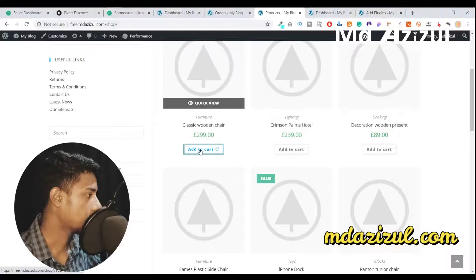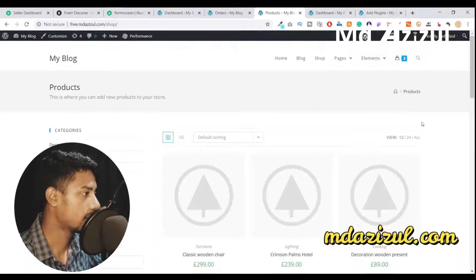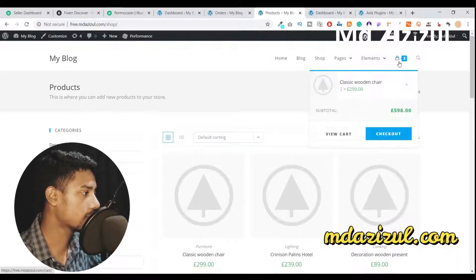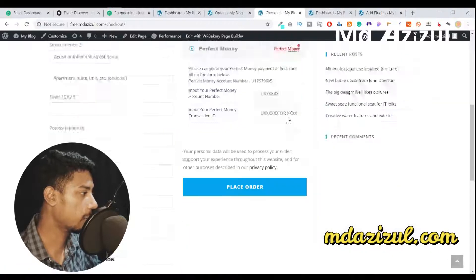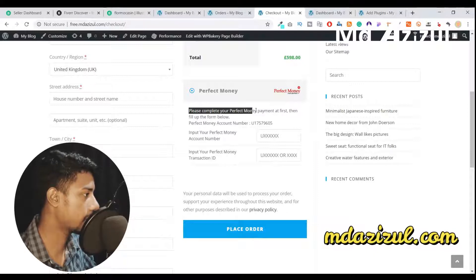Let's get started. I open my shop and click on the Add to Cart button, adding one product to my cart. Then I go to my cart and click the Checkout button. When I go to the checkout page, you'll see the Perfect Money option and a message: please complete your Perfect Money payment first.